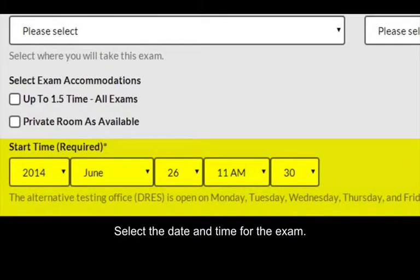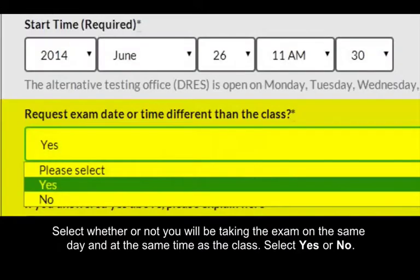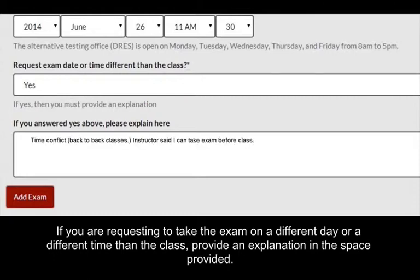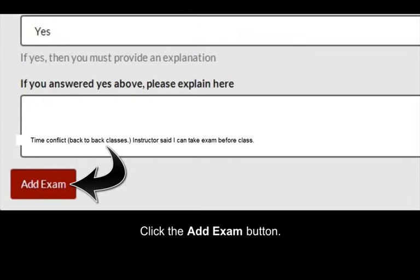Select the date and the time for the exam. Select whether or not you will be taking the exam on the same day and at the same time as the class — select Yes or No. If you are requesting to take the exam on a different day or a different time than the class, provide an explanation in the space provided. Click the Add Exam button.